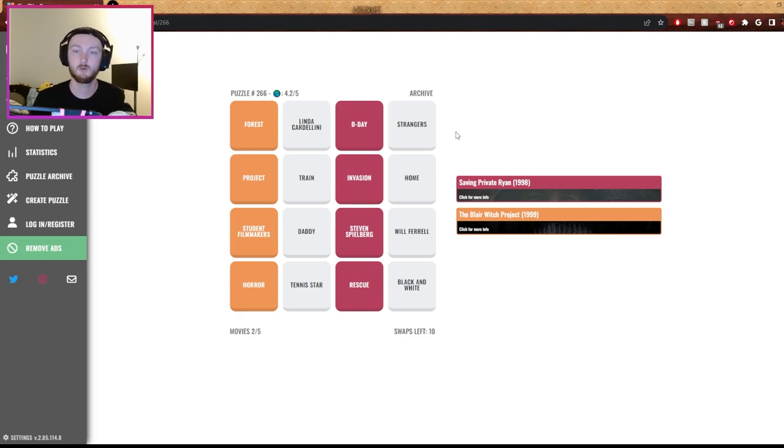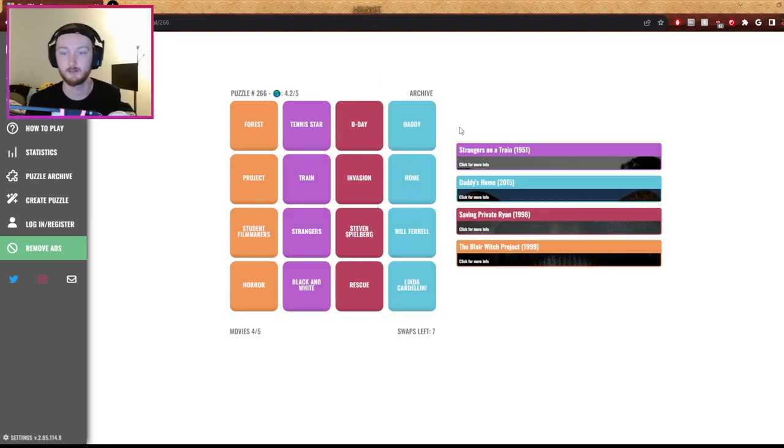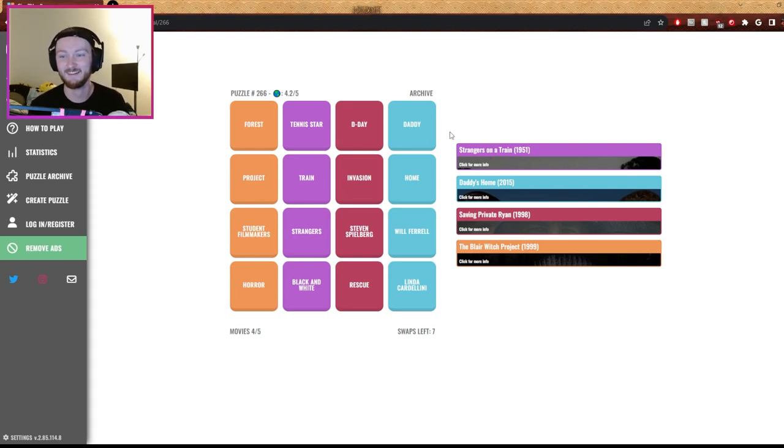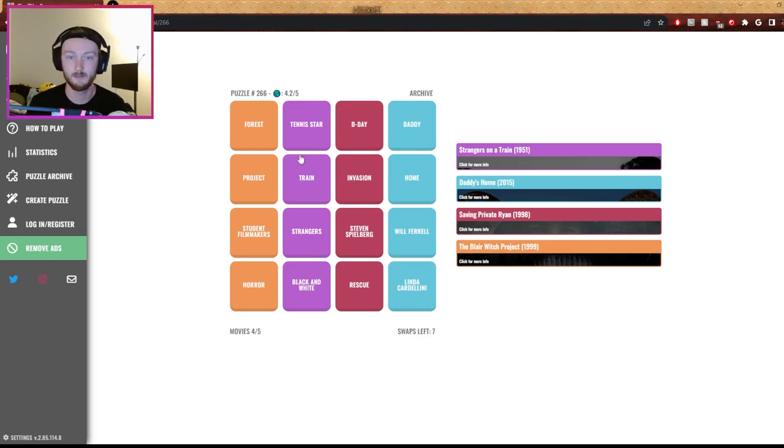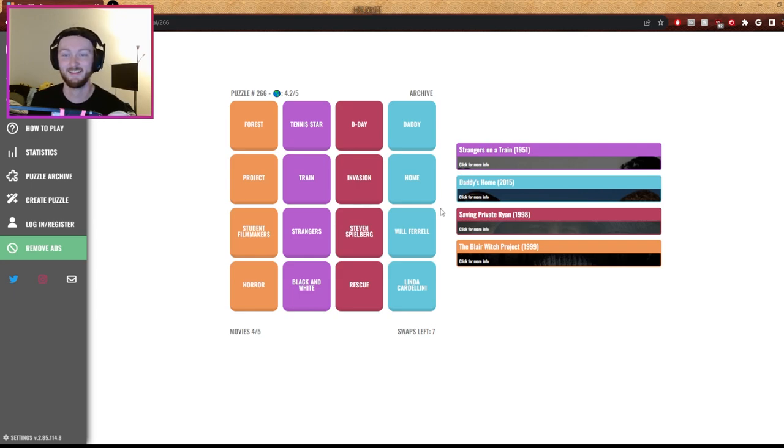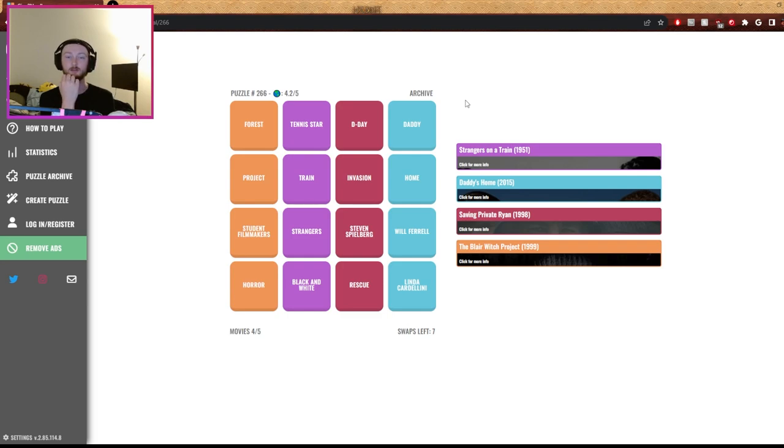Train, home, strangers, daddy, tennis star, Will Ferrell, tennis star, not black. Oh, it's Daddy's Home. Daddy's Home, yes, with Will Ferrell. That's not tennis star. It's with Linda Cardellini. Okay. And that's Strangers on a Train from 1951. Okay, great, glad we got there. Black and white with train. Let's see, black and white, it's Strangers on a Train. All right, great. Well done. Thank you, guys. Raid on Normandy Beach - the alternate name of Saving Private Ryan. Yeah. Yep. Forest, forest.